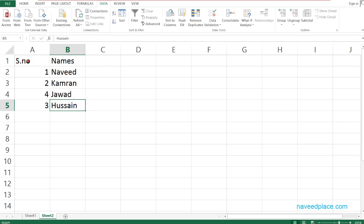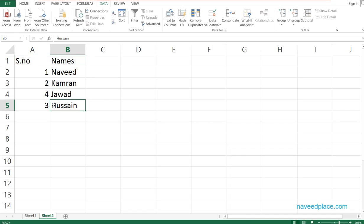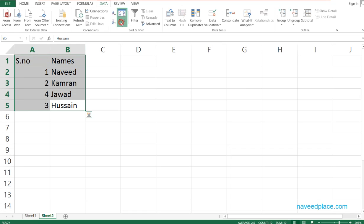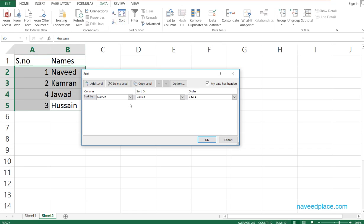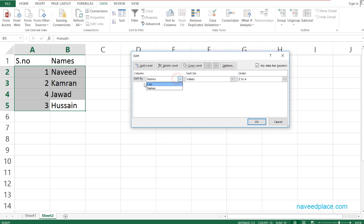Now we are learning the advanced sorting. First I will select all the data and then go to the Sort option. It is asking for the column name — you can say Serial Number or Names. I will select Names.